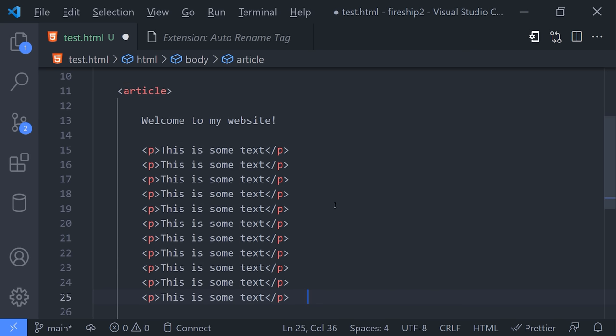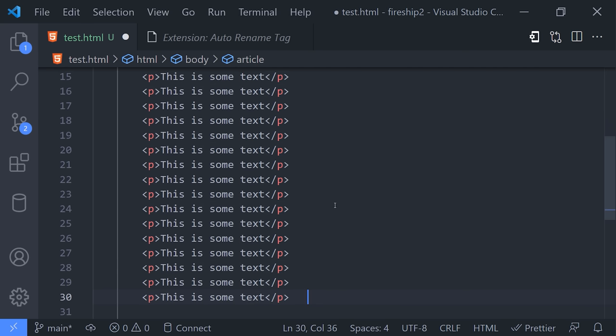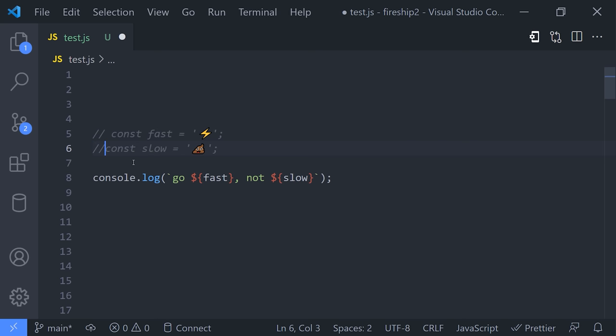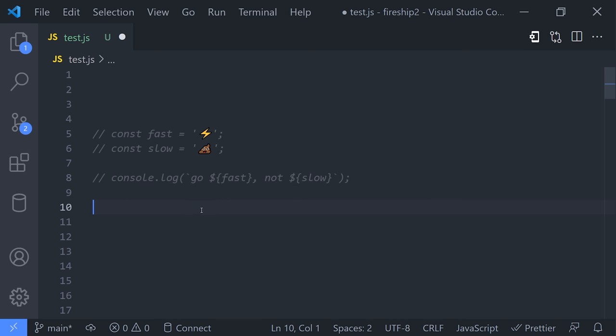Now one other thing that you likely often do in your code is comment it out to disable it. The worst possible thing you can do is go line by line, adding the comment syntax to each line. If this is how you currently do comments, you'll want to pay attention to this next shortcut. First, highlight the code using your mouse,